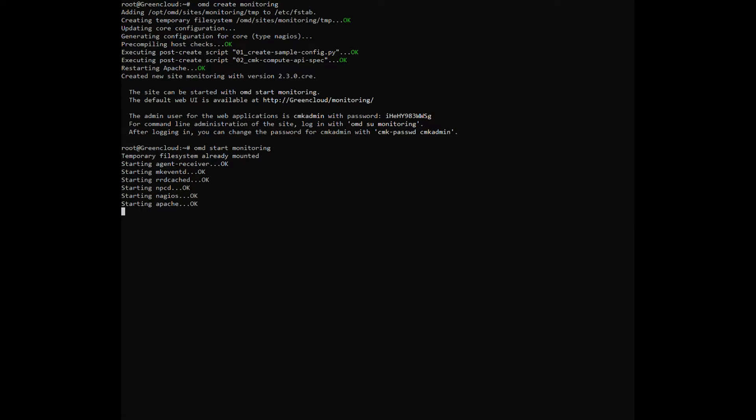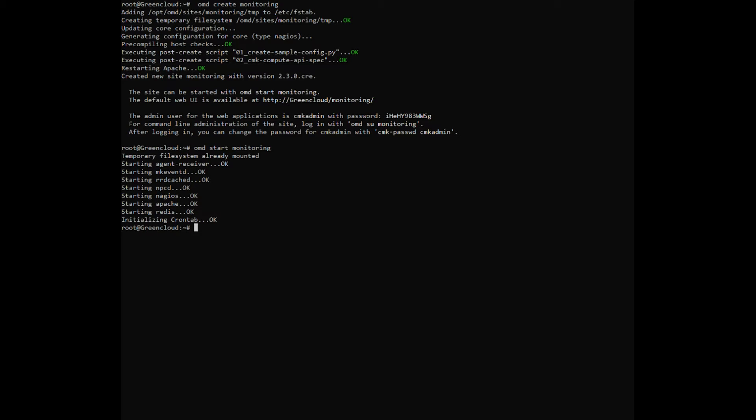When everything has been started successfully you will see an output similar to the following. Your Checkmk site is now up and running. You can visit the user interface in the browser by using the aforementioned URL.